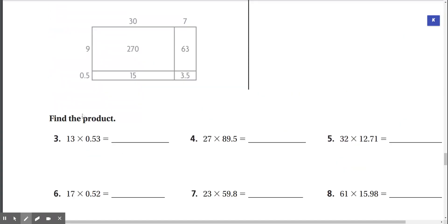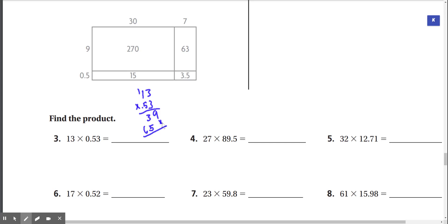Number 3: 13 times 0.53. I'm just going to rewrite that as 13 times 0.53. 3 times 3 is 9, 3 times 1 is 3. Now we're in the tenths place, so 5 times 3 is 15, 5 times 1 is 5 plus 1 is 6. Adding all these together we get 9, 8, and 6. Don't forget to put the decimal — we get 6.89.